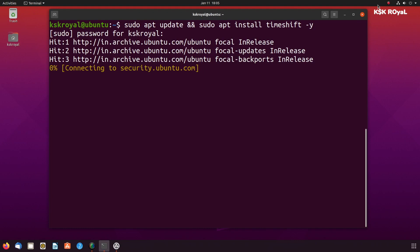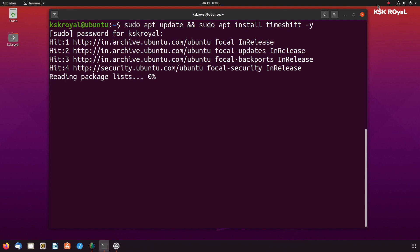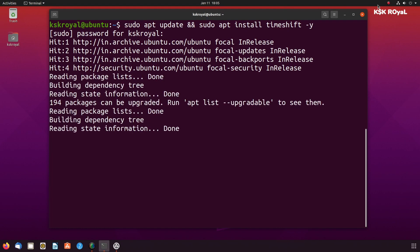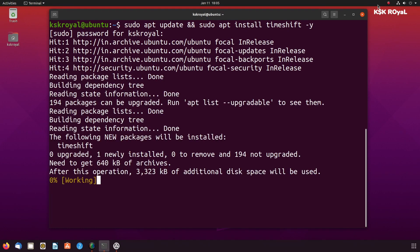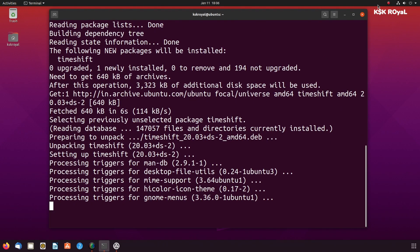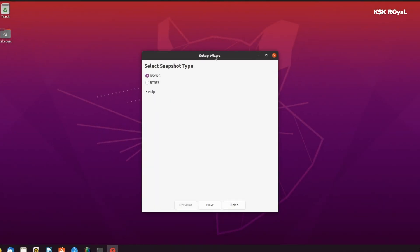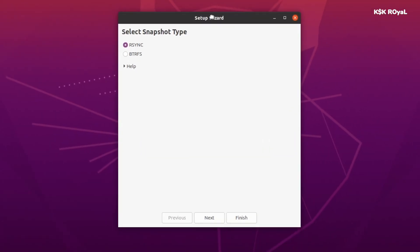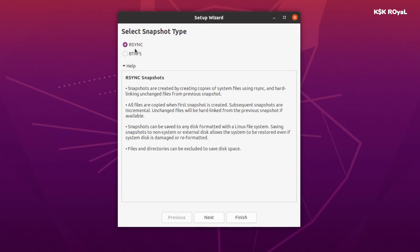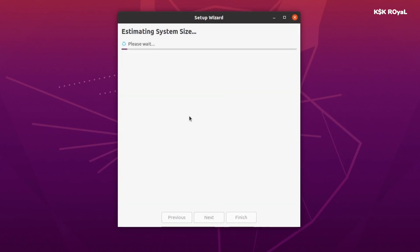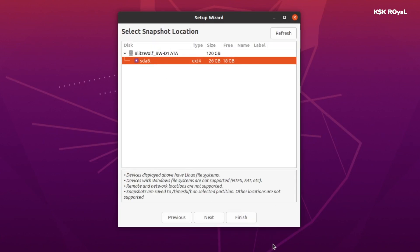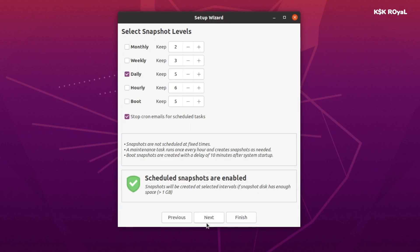Before installing any new kernel on your Linux system, it's always recommended to take a backup of your important files. Also, go ahead and install TimeShift and take a snapshot of the entire root system just to be on the safer side. If something goes wrong with the new kernel, we can always go back to the old kernel.